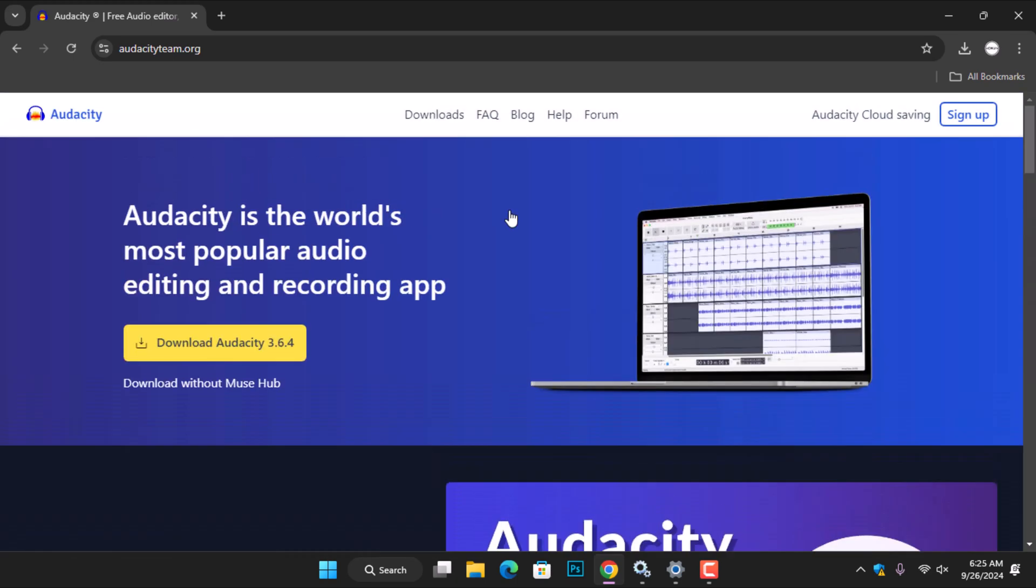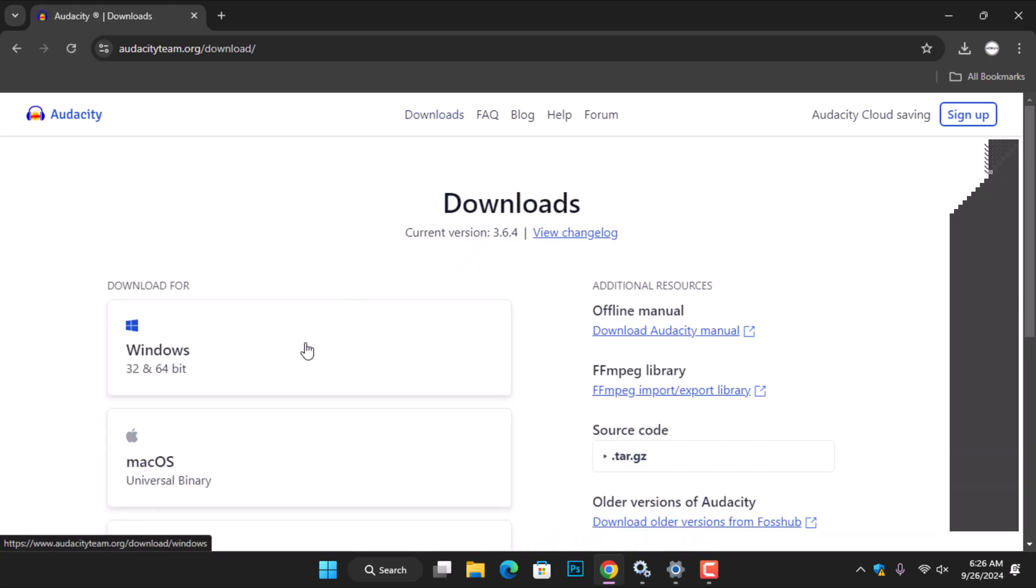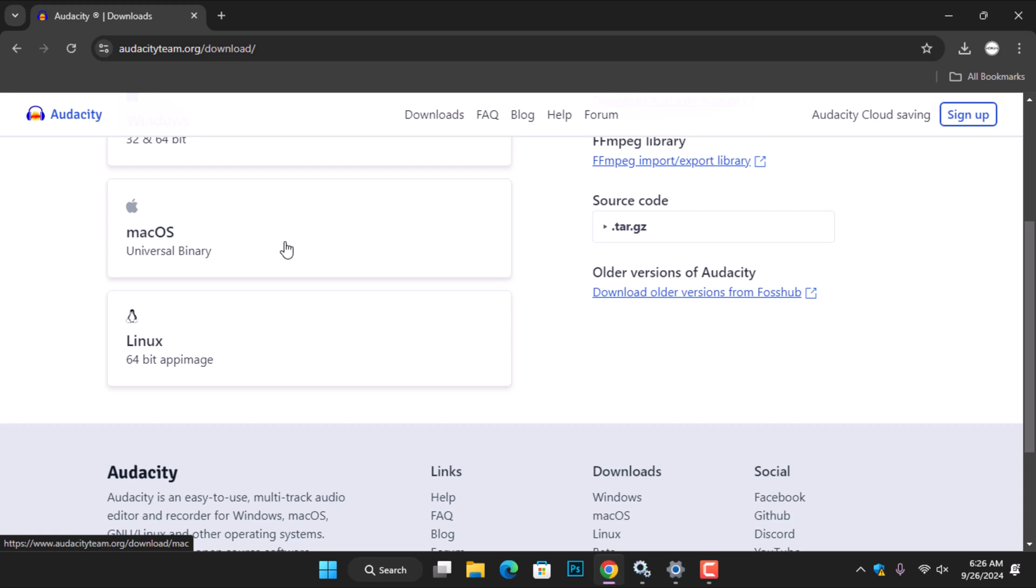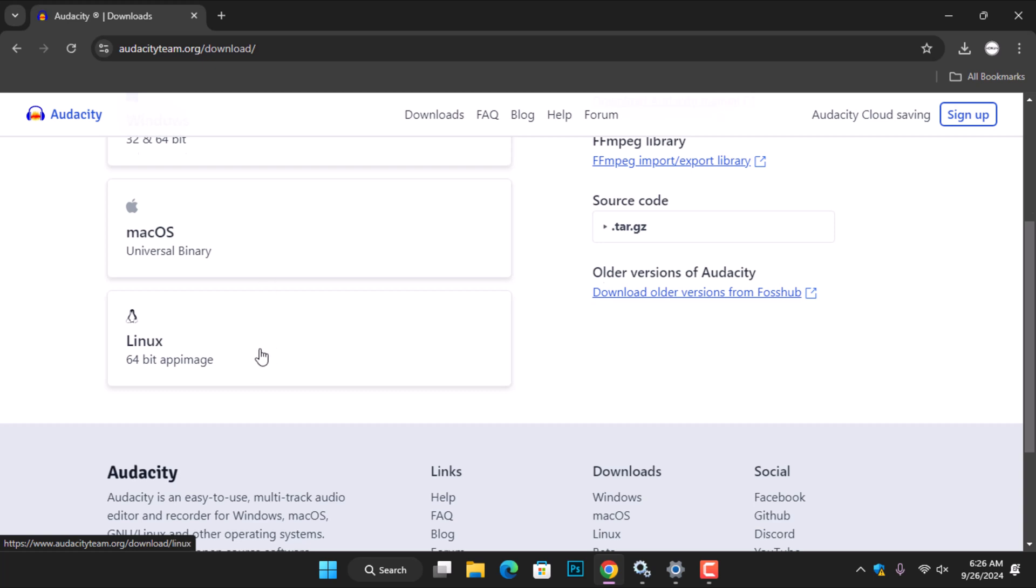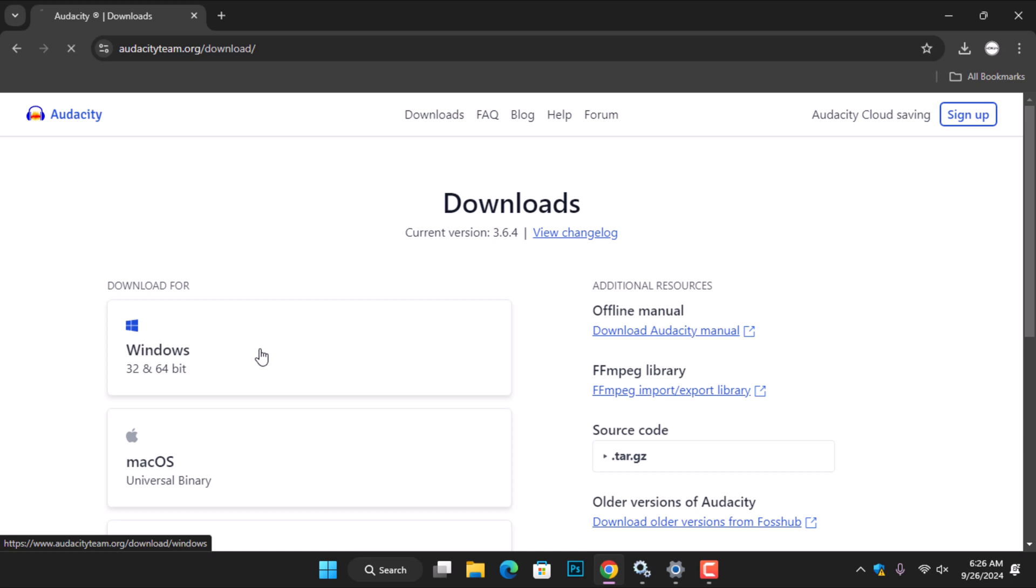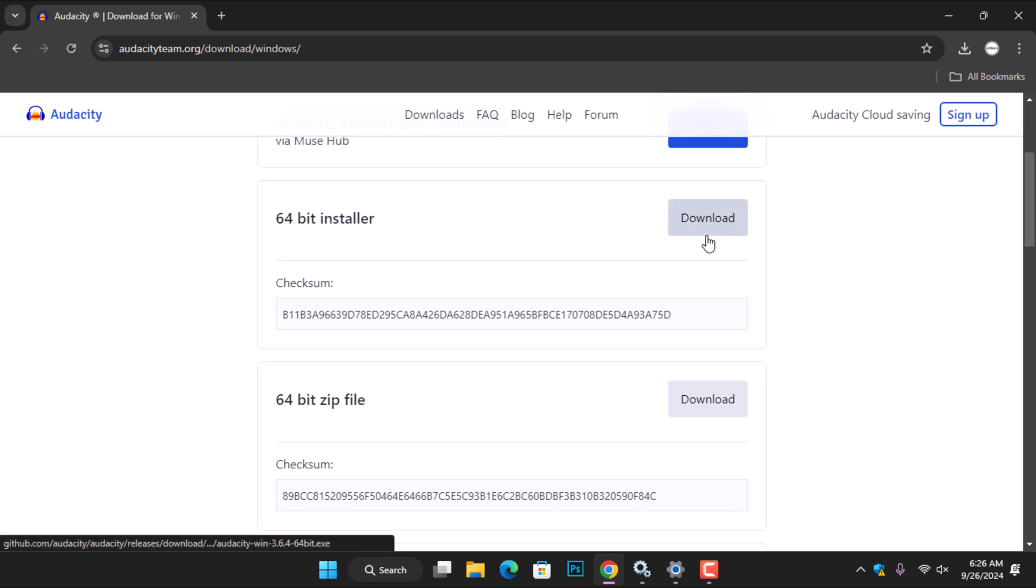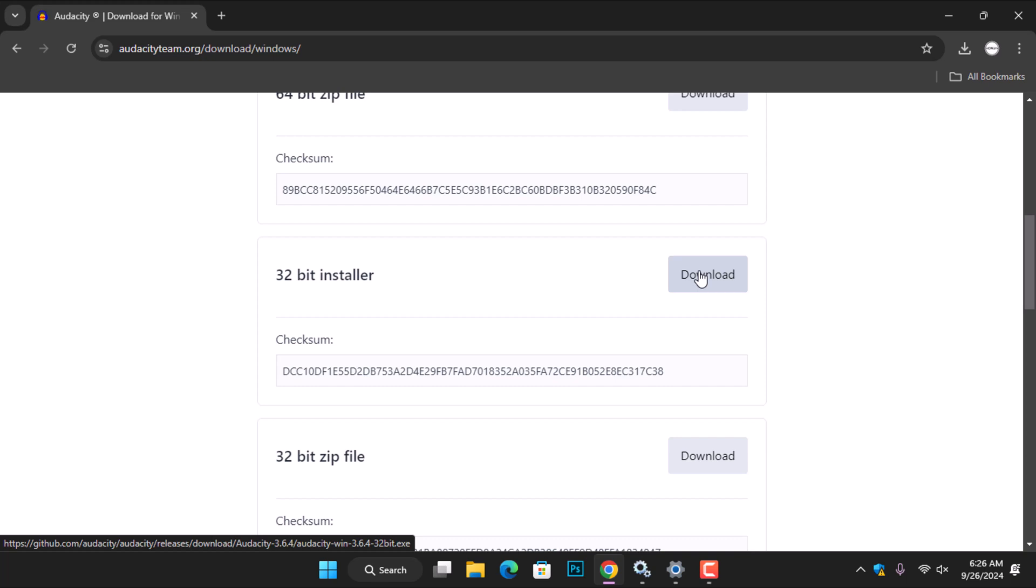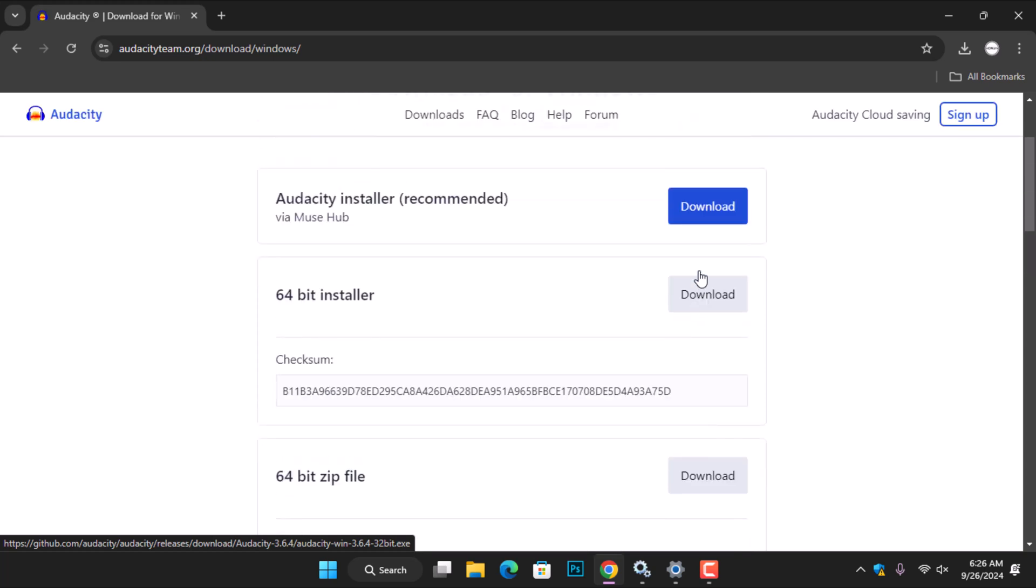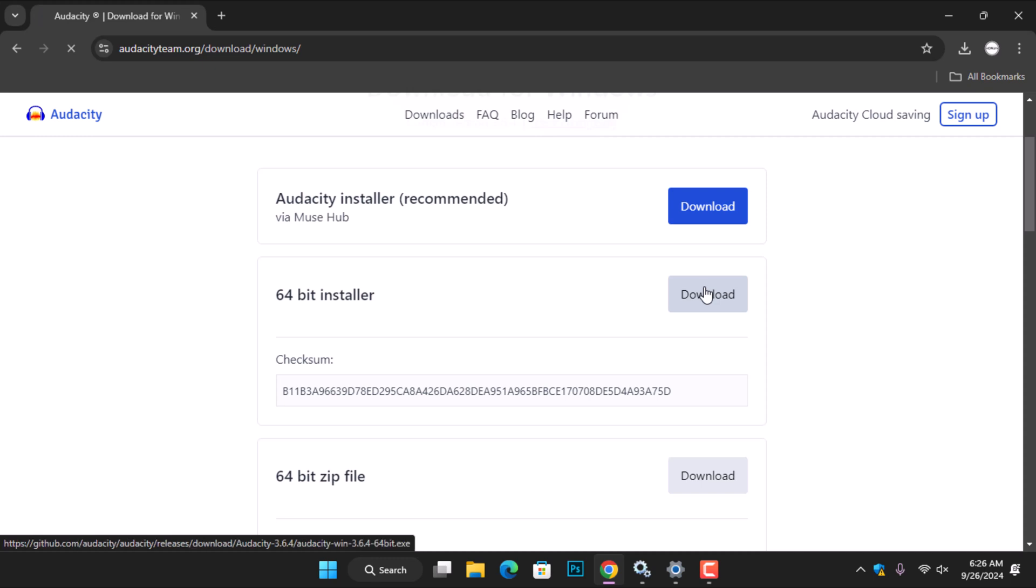Now, let's proceed to download the application setup. The application is compatible with Windows, macOS, and Linux. Since I'm using a Windows computer, I'll choose the Windows version. If your processor is x64-based, select the 64-bit installer. For x86-based processors, go for the 32-bit installer. Once you click the download button, give it a few seconds to start the download.